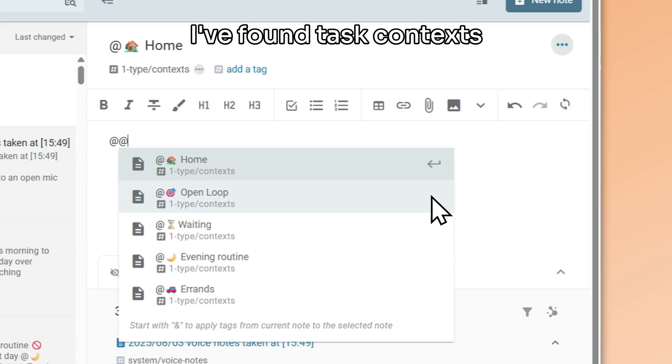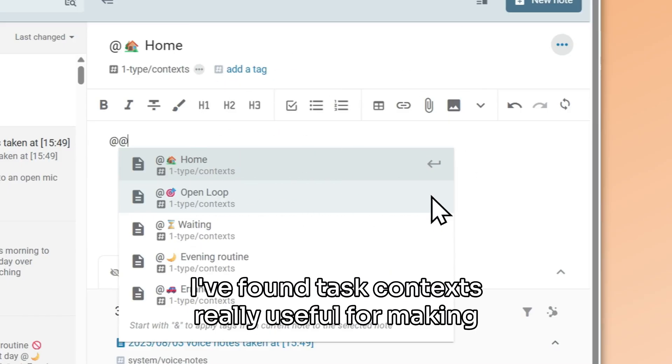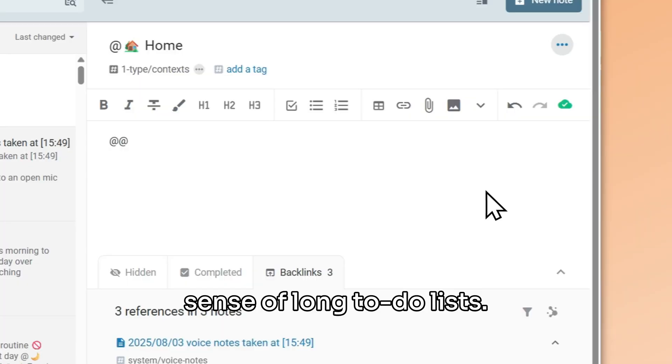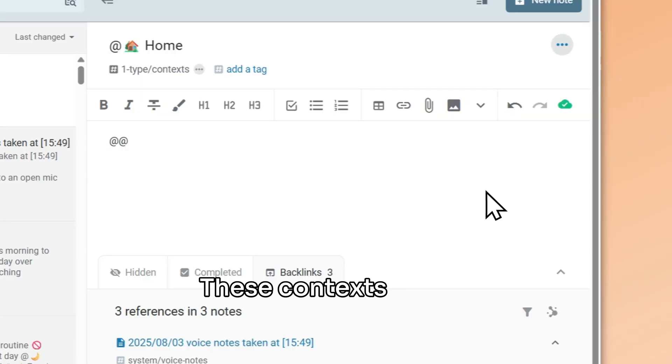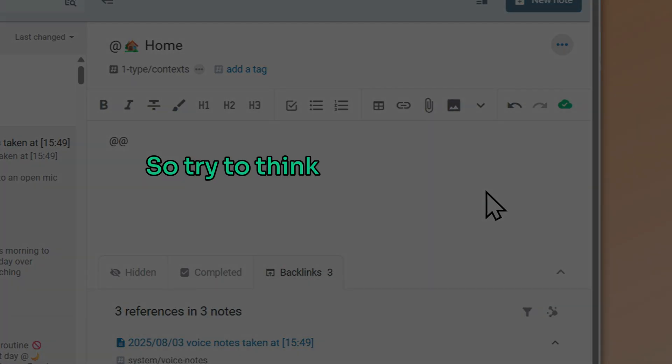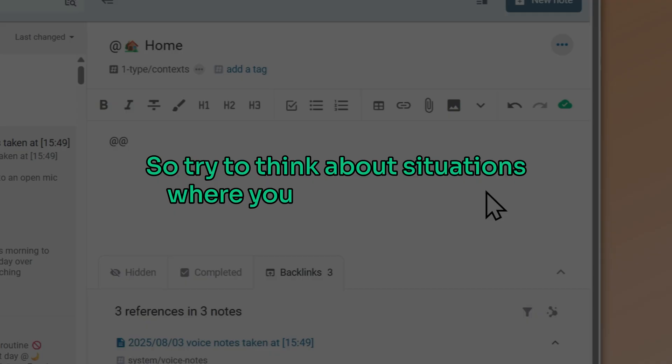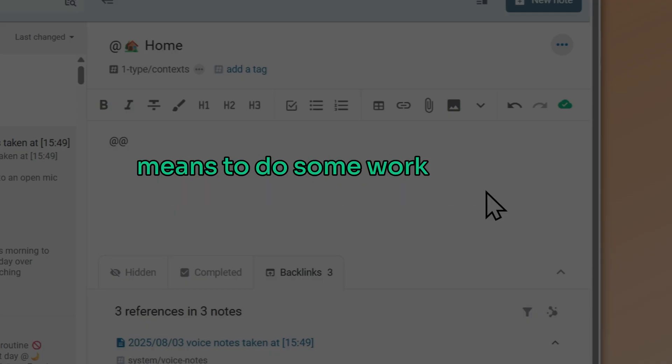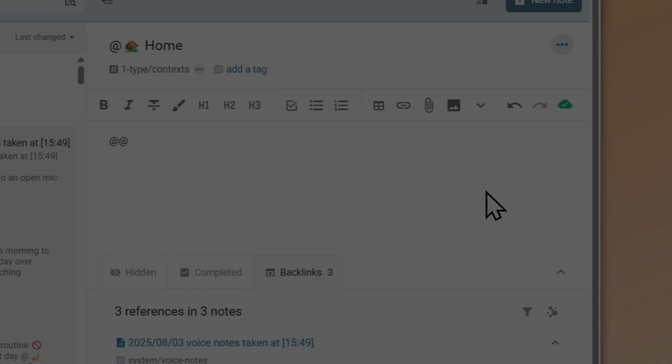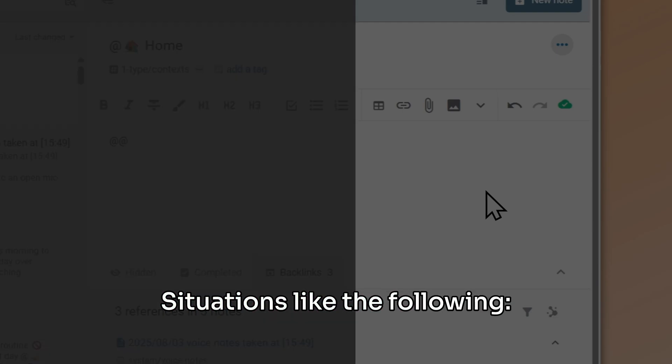I've found task contexts really useful for making sense of long to-do lists. These contexts will be different for everyone, so try to think about situations where you had the time and means to do some work and you couldn't think of one thing to do.